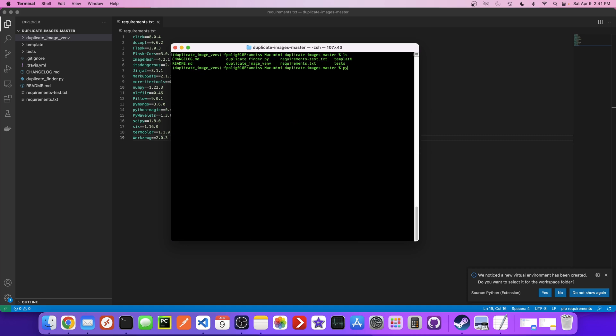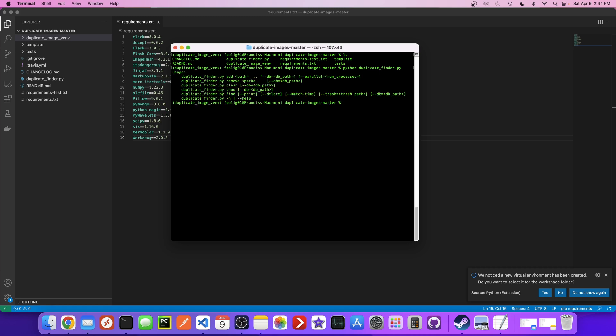So now we should be able to say python duplicate_finder.py. Let's just try this and see what happens when we run it. Okay, so it's giving us some information about how to run this tool. So that's great.